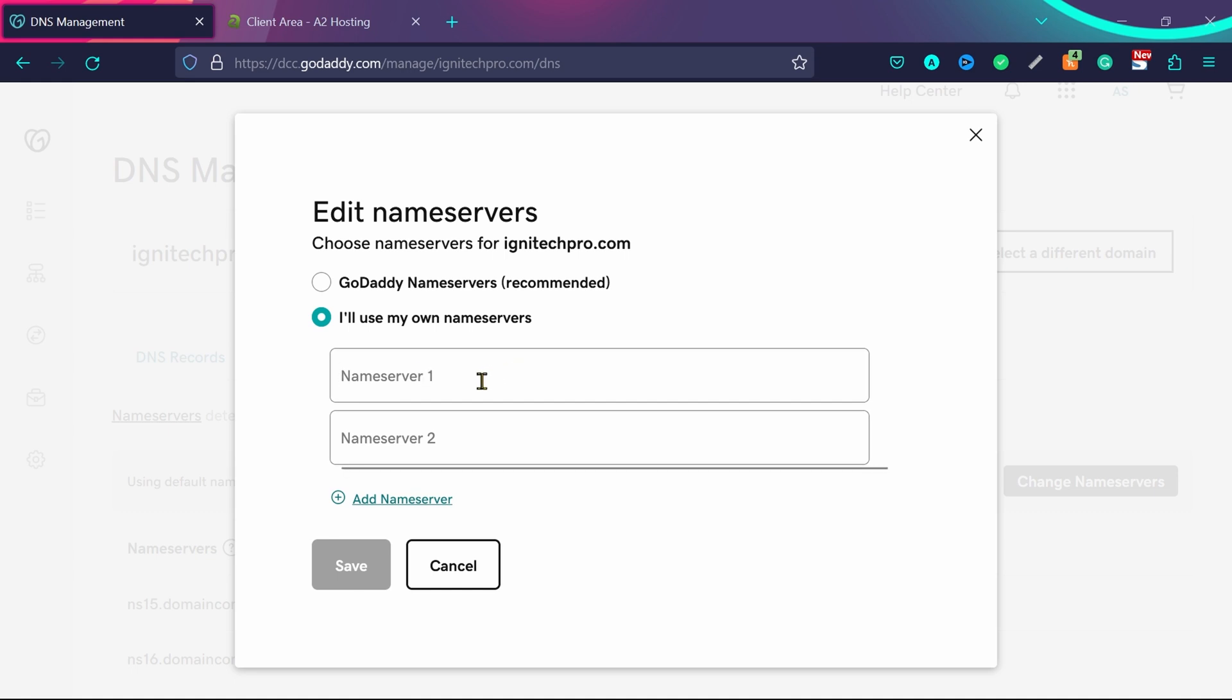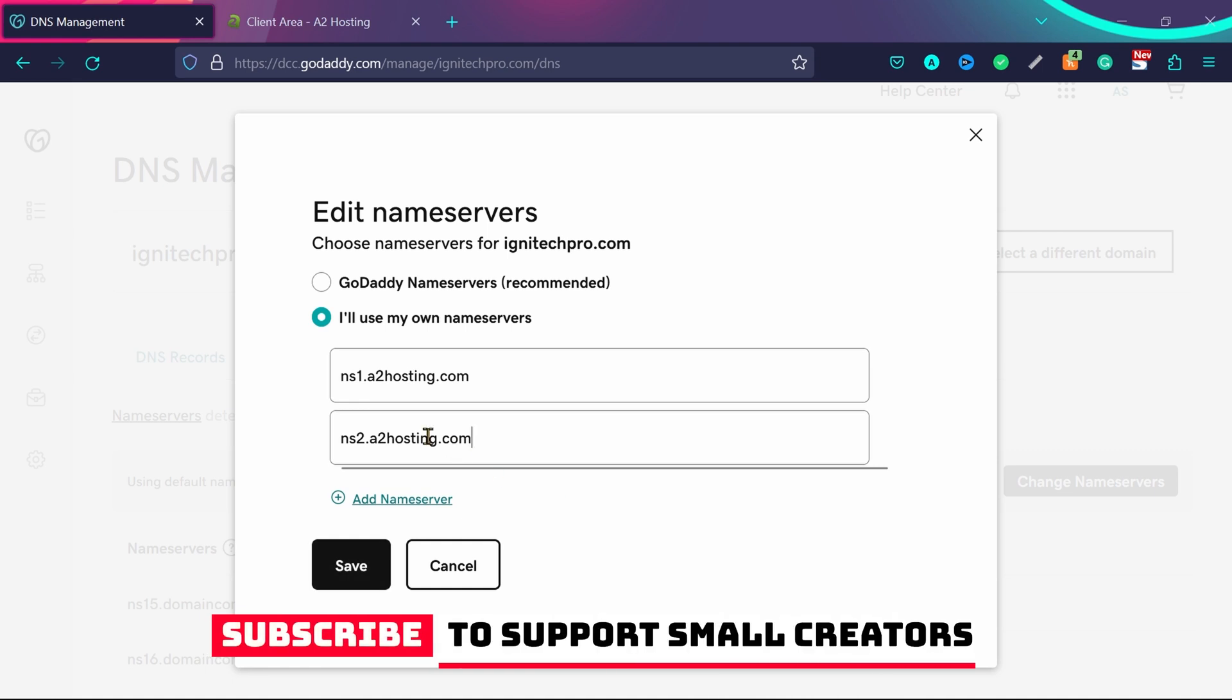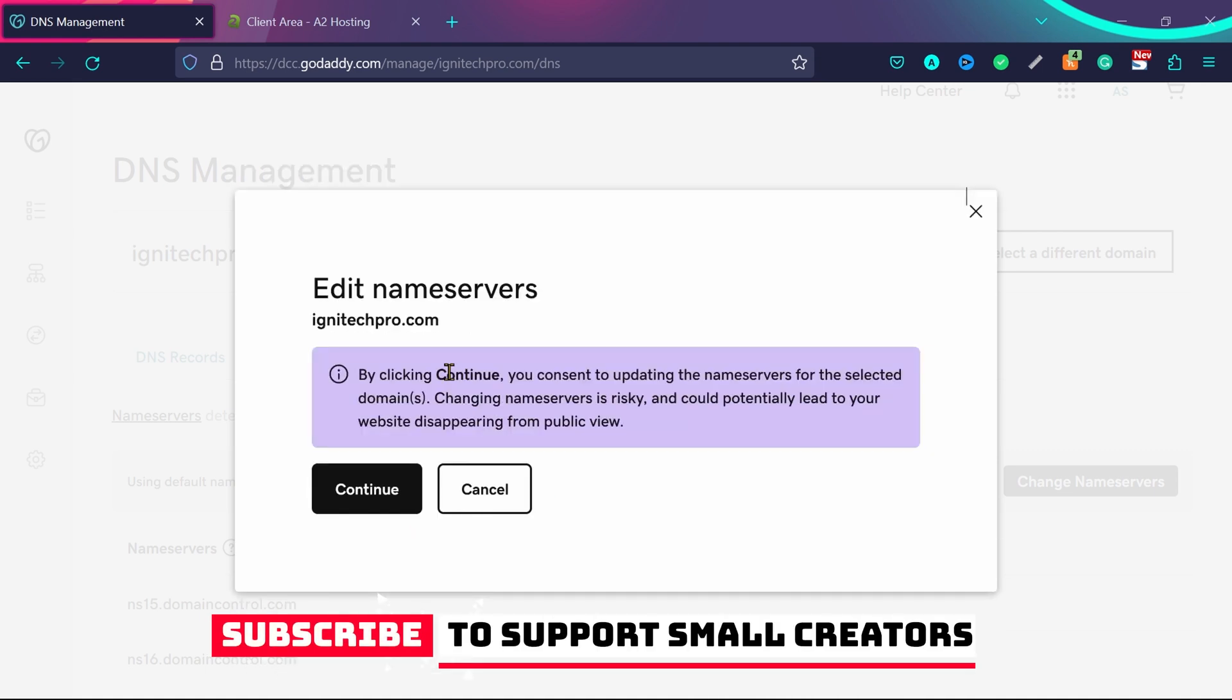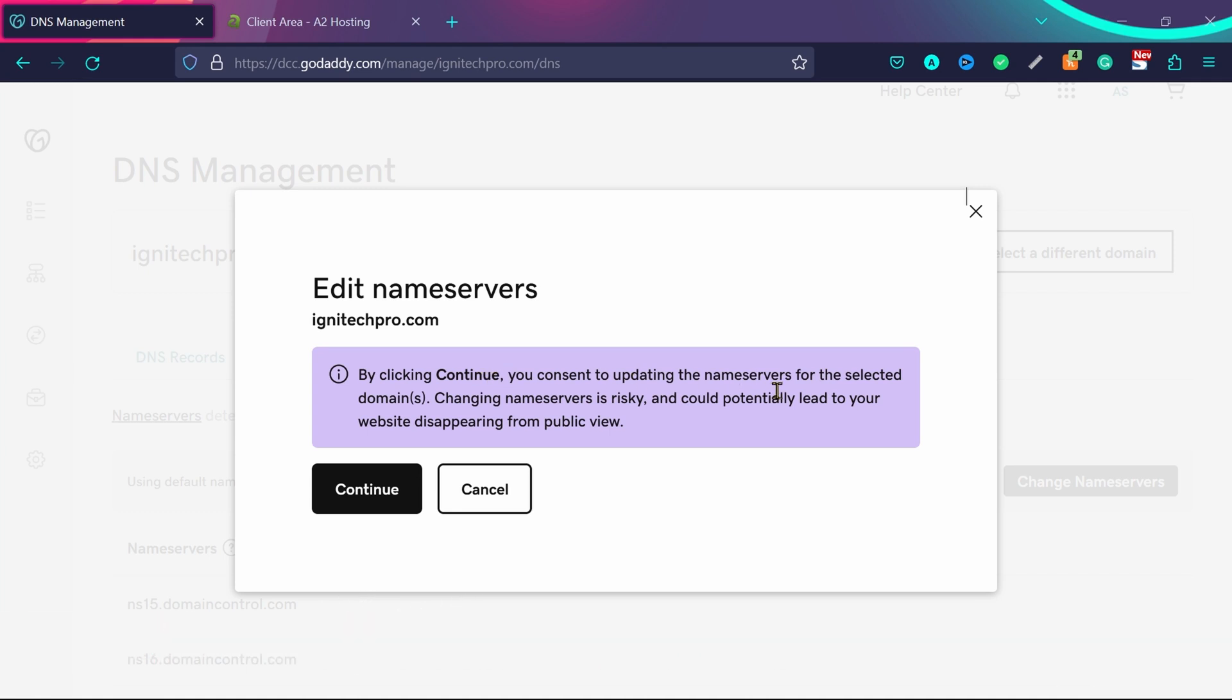In most cases, your name servers for A2 hosting will be ns1.a2hosting.com and ns2.a2hosting.com. Click on save, and you'll see this notice: by clicking continue, you consent to updating the name servers.